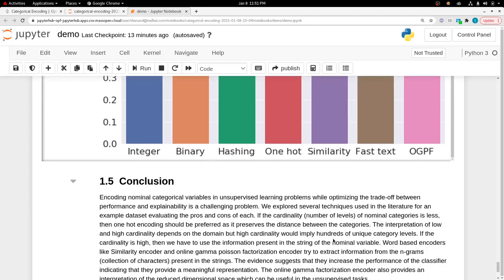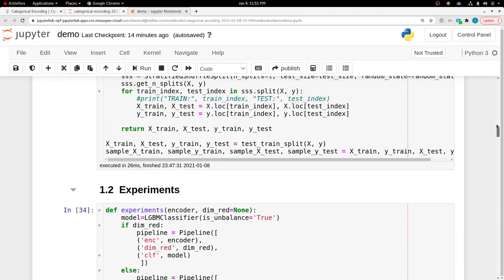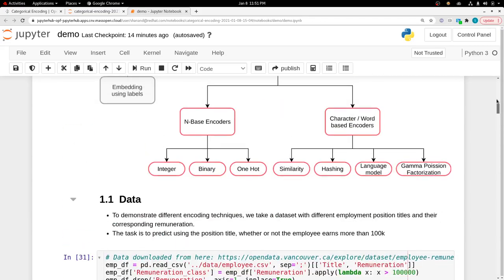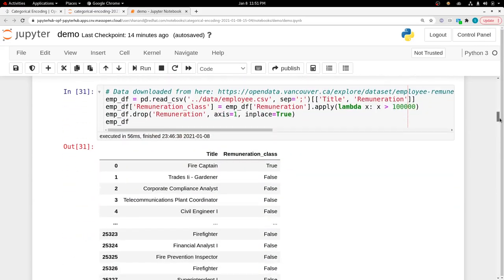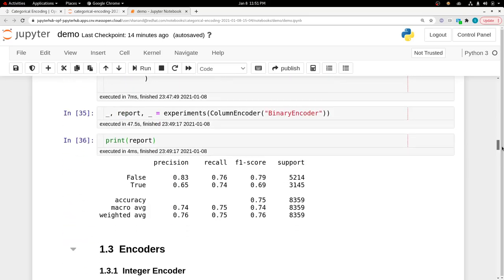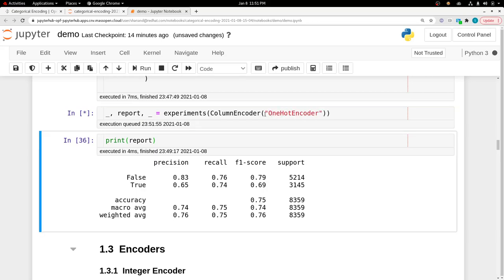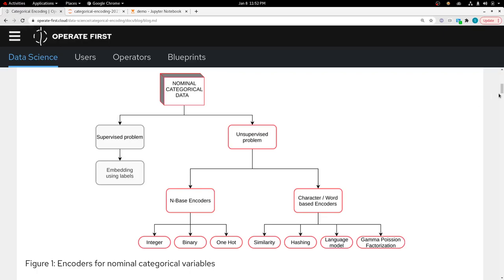You can go into the details of each method and look at the resources linked, then look at the conclusion and see which method works best for your use case. The example we did would have finished by now. Here it shows how your encoder performed, giving you the F1 score, accuracy, and support. You can change this to one-hot encoder and keep playing with it.